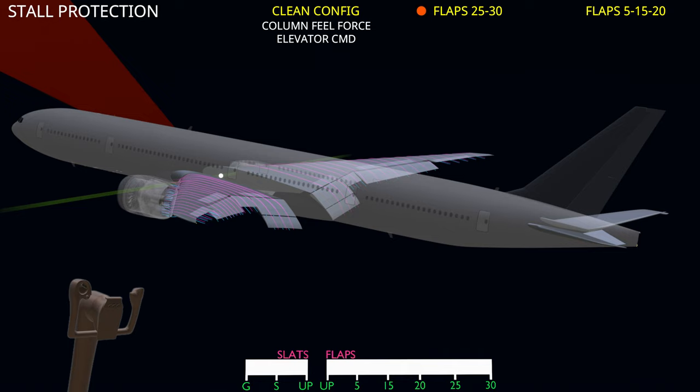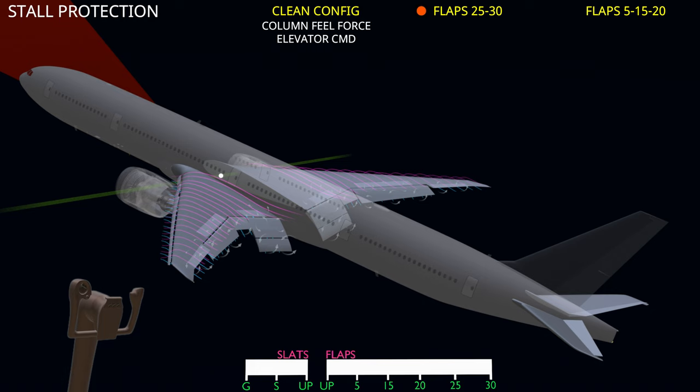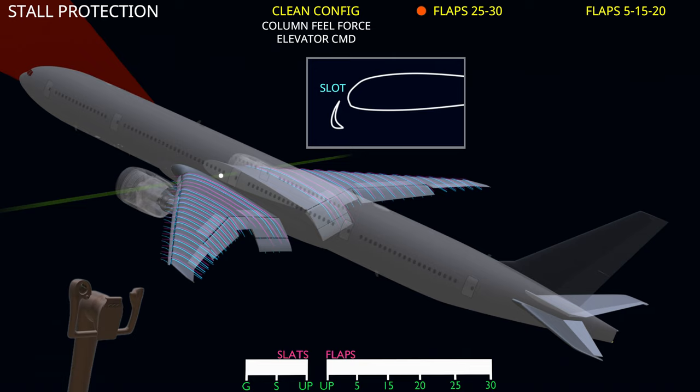When the flaps are extended in the landing configuration, the high curvature at the trailing edge can cause the wing to stall at a lower angle of attack. To increase the stall margin when the flaps are extended, the leading edge slats create a slot. This allows the airflow below the wing to flow above and delay the wing stall.